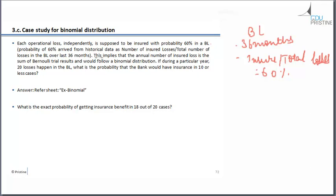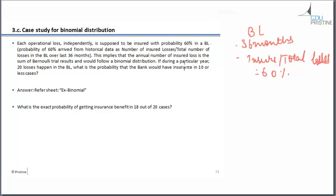So this further implies that the annual number of insured loss is the sum of Bernoulli trial results and would follow a binomial distribution. So it will take individual losses. So they are kind of binomial trials and we get to know whether it's insured or not. So altogether, it will form a binomial distribution. If during a particular year, 20 losses happen in the baseline, what is the probability that the bank would have insurance in 10 or less cases?